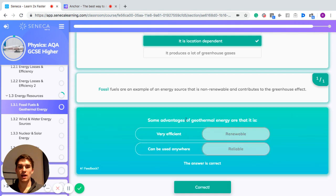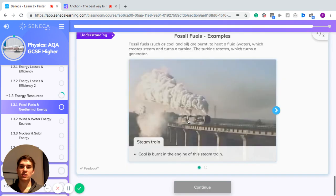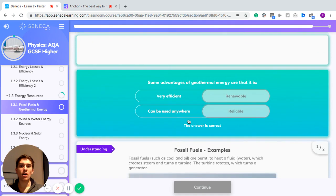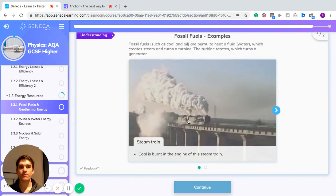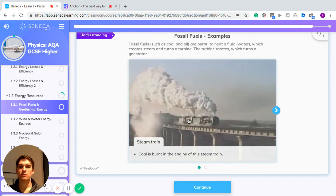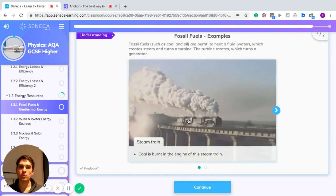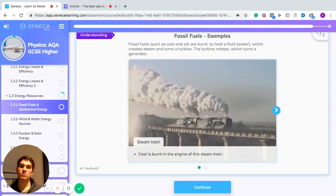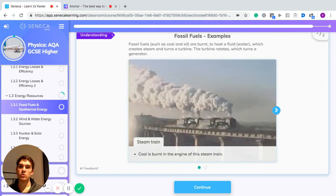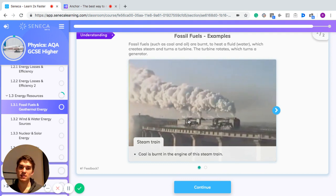Two advantages of geothermal energy are that it is renewable and reliable. Remember: fossil fuels such as coal and oil are burnt to heat fluid — often water — creating steam which turns a turbine, and that turbine turns the generator.